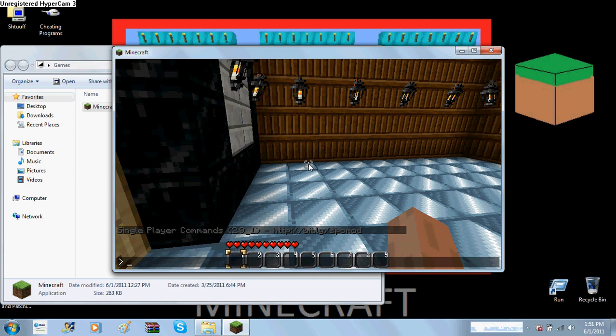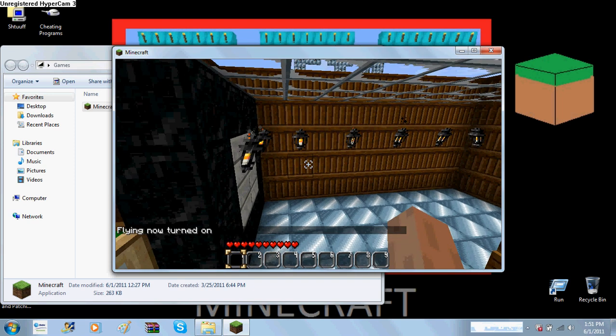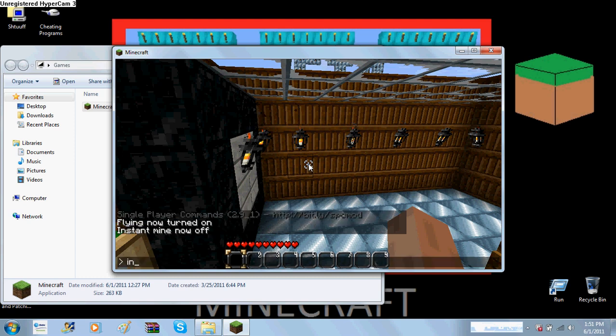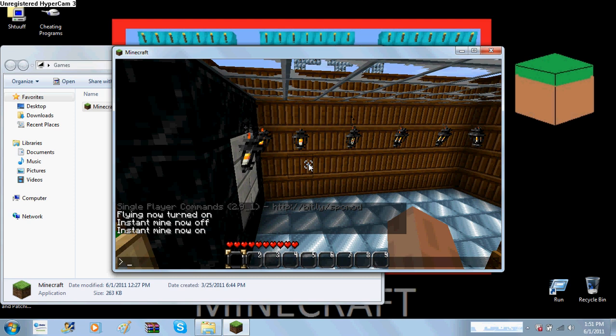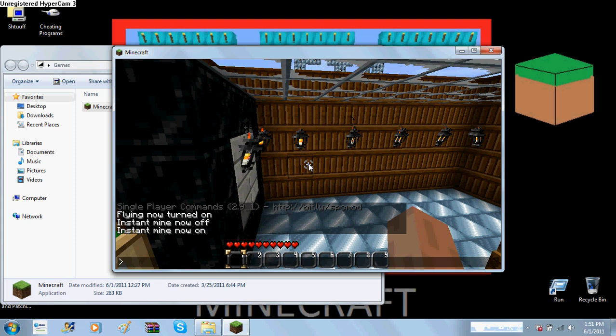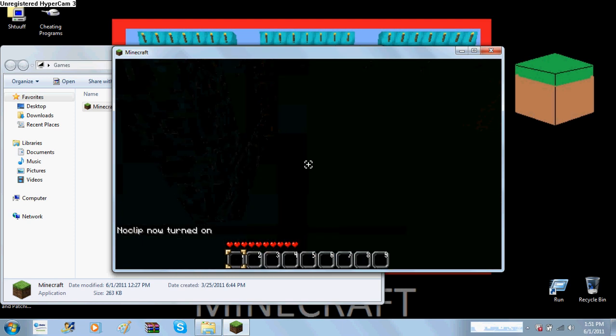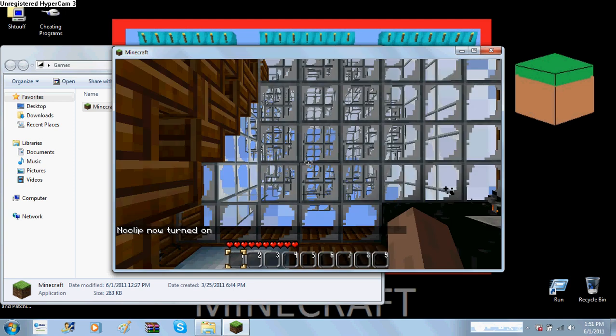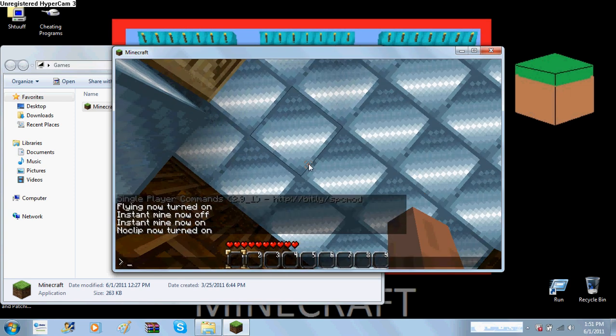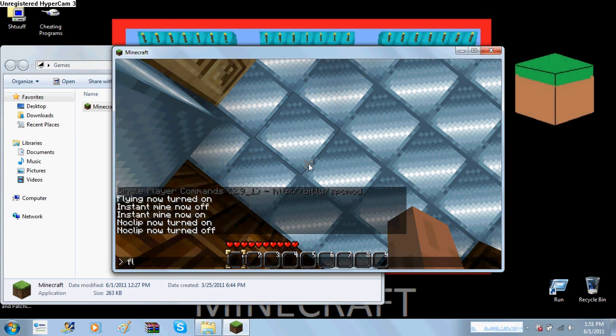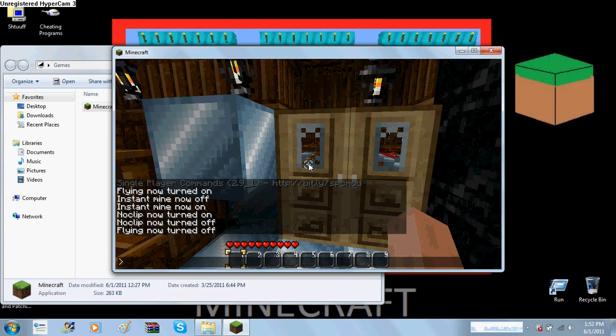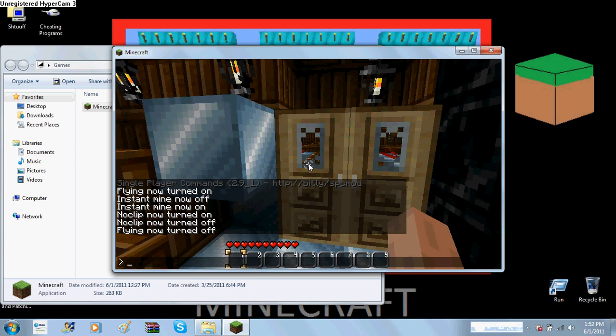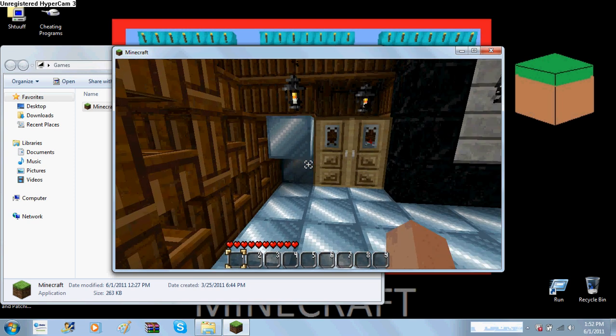So you can do stuff like fly, and instant mine. You can do stuff like instant kill. I have that on. You just type that. You can also do spawn, and then whatever, and then type how many. You can no clip through stuff. You can also turn damage off. I already turned it off. You just type damage. And you can do lots of more stuff. Just check out the Minecraft forums for what you can do.